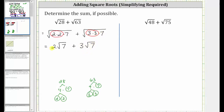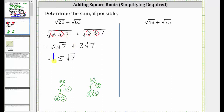Now we have like radicals because these square roots are exactly the same, and we add like radicals just like we add like terms. 2 square root of 7 plus 3 square root of 7 is equal to 5 square root of 7. This is the sum of the given square roots.